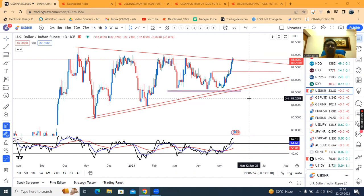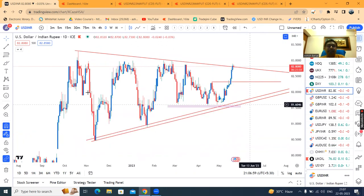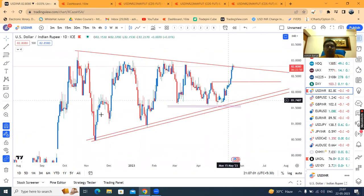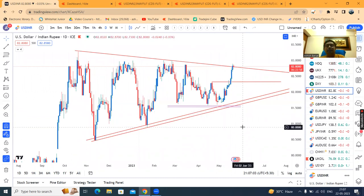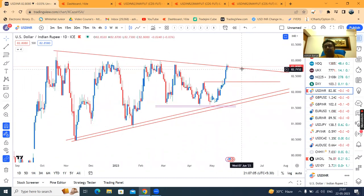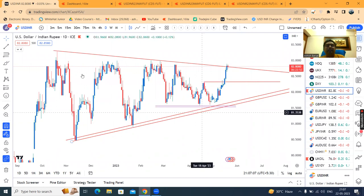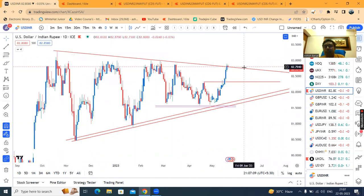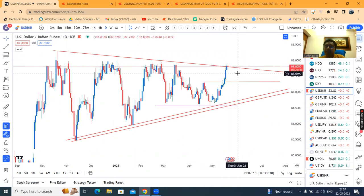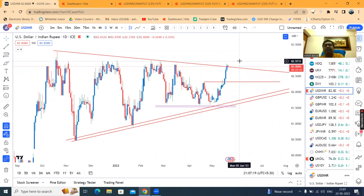Aaj aisa kyun ho raha hai? Uska main reason — aap agar daily chart dekho ge, yeh hai spot ka chart, jahan pe price ek triangle form kiya hai. And triangle ka upper part pe resistance zone pe — jab tak is resistance ko clearly break out karke upar ke taraf nahi chala jata hai, buyers will not be happy to run the long positions.